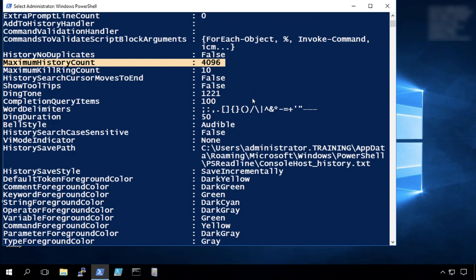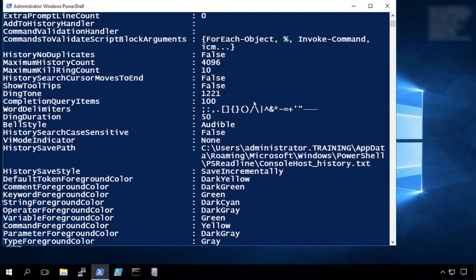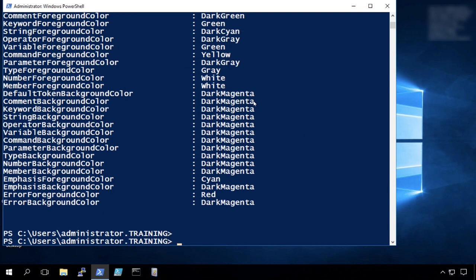Now this is very easy to bypass. You can simply unload the module, type and remove dash module ps read line. But this will give you a nice history. So what we can do then to view that is let's say get ps read line option.